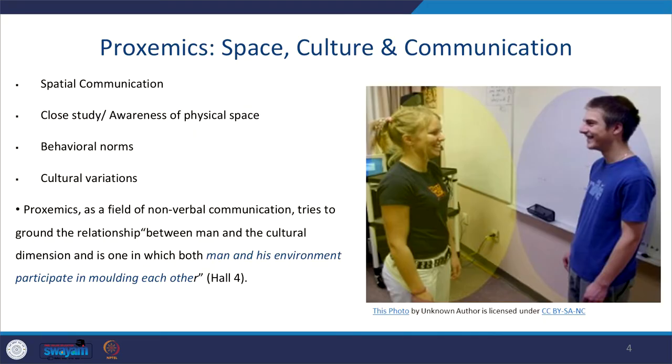When you talk to a stranger, the space between you is a bit far. But when you talk to an intimate person, you move closer. While discussing culture in communication, we have already discussed how people of two different cultures derive meaning from space distances. There are behavioral norms and cultural variations, and proxemics as a field tries to ground the relationship between man and the cultural dimension.